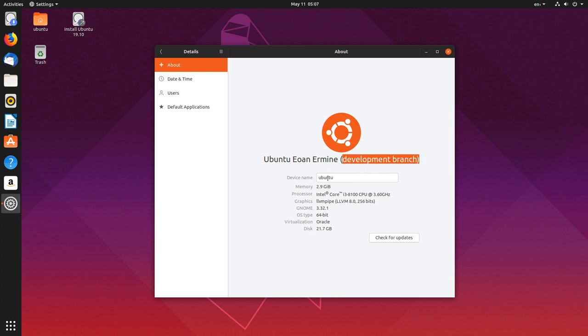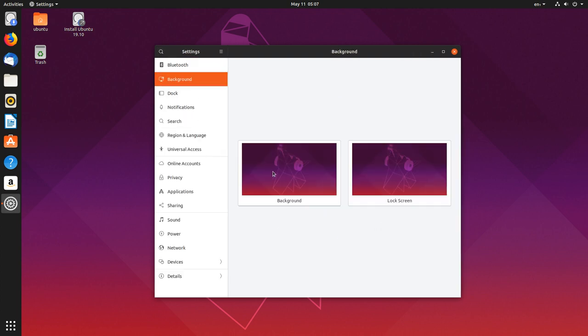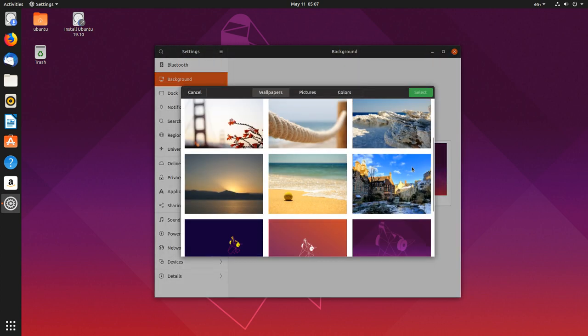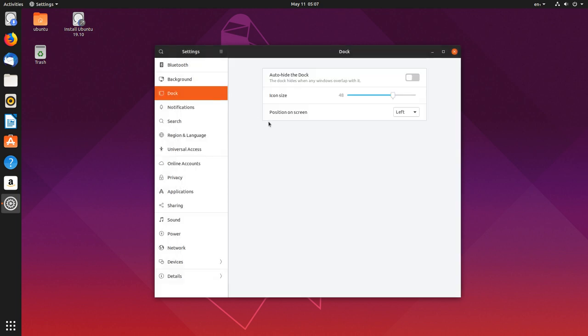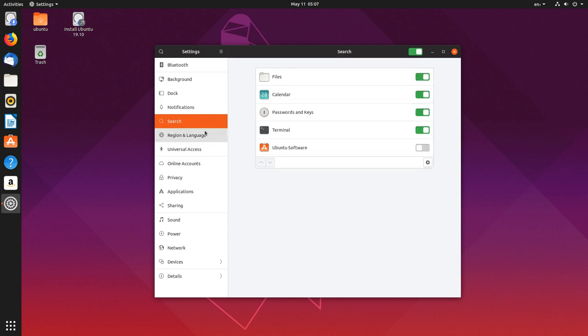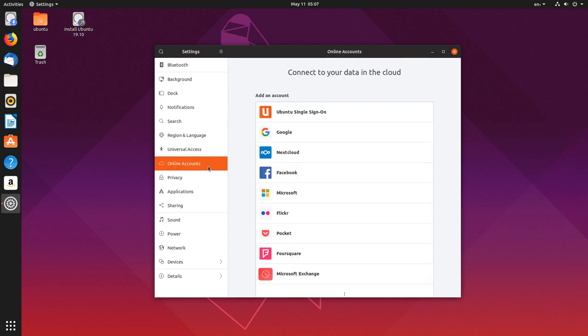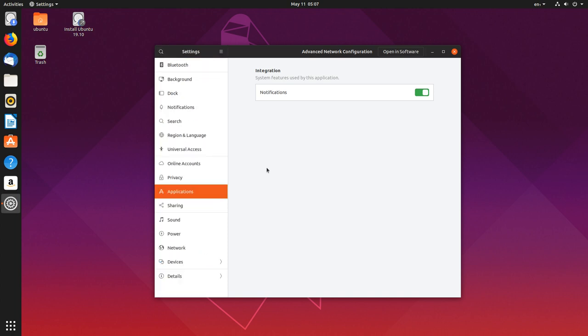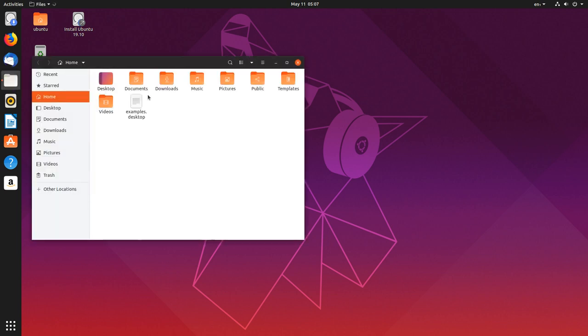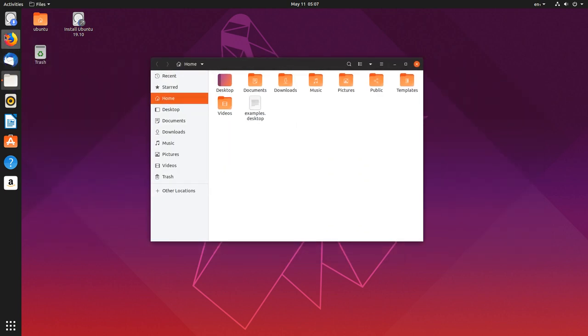Anyway, so there's the name. And of course it's the development branch, 19.10. And there's your system settings. Backgrounds probably has the same backgrounds, nothing's changed really yet. There's the dock position and size and all that, notifications, search, privacy, applications, and all that good stuff. So it all looks like Ubuntu and it looks pretty good for GNOME.